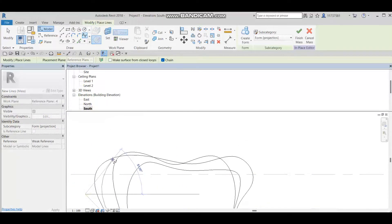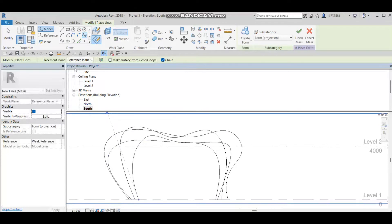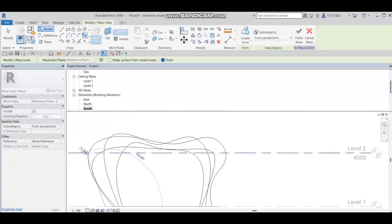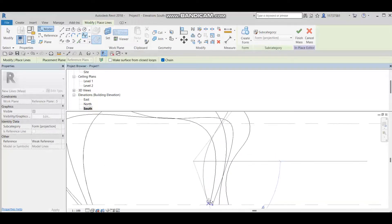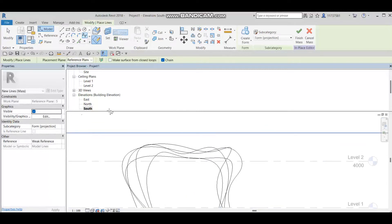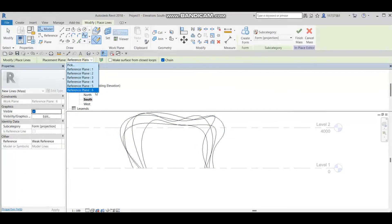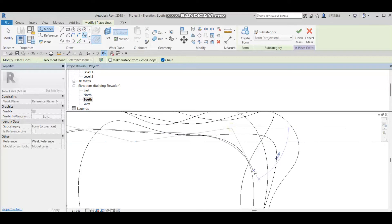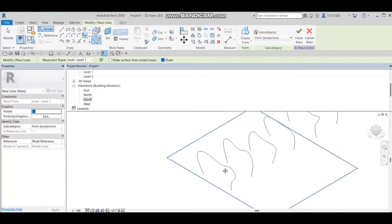I know it's a bit tedious, but the result will be really beautiful, so don't worry. I still have two more splines to draw. I'll go ahead and draw on the remaining reference planes, including the last one on reference plane number six.